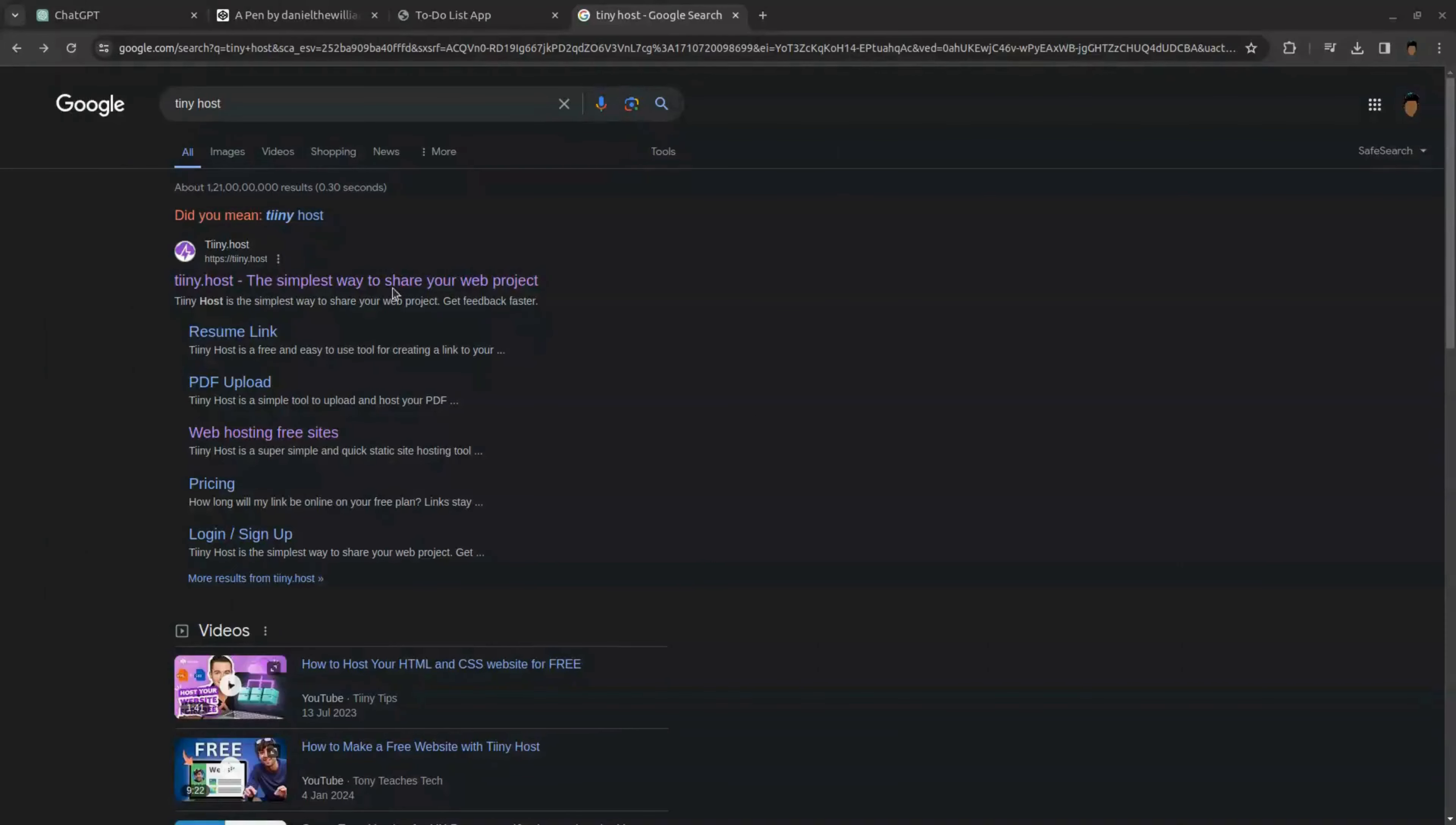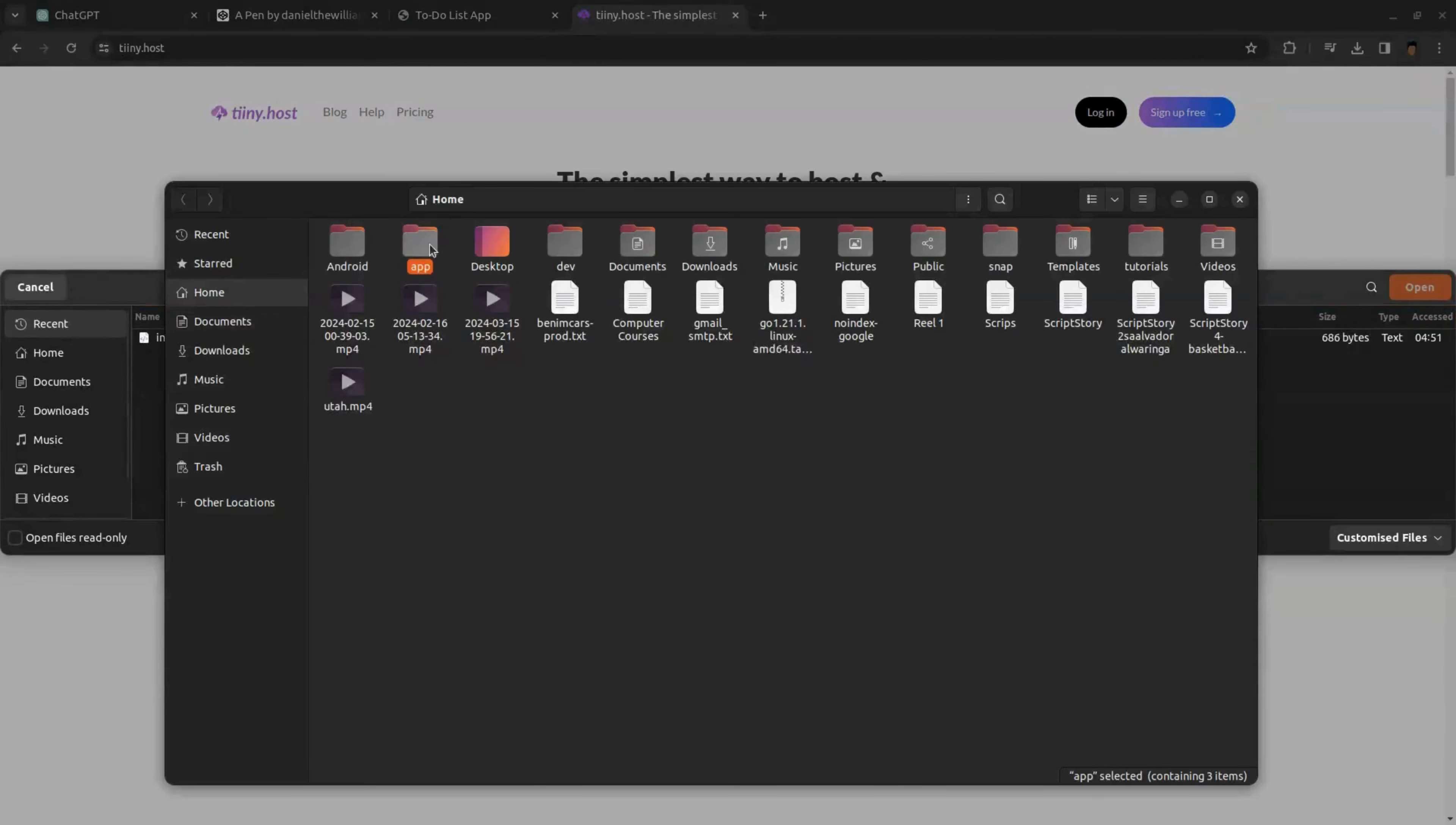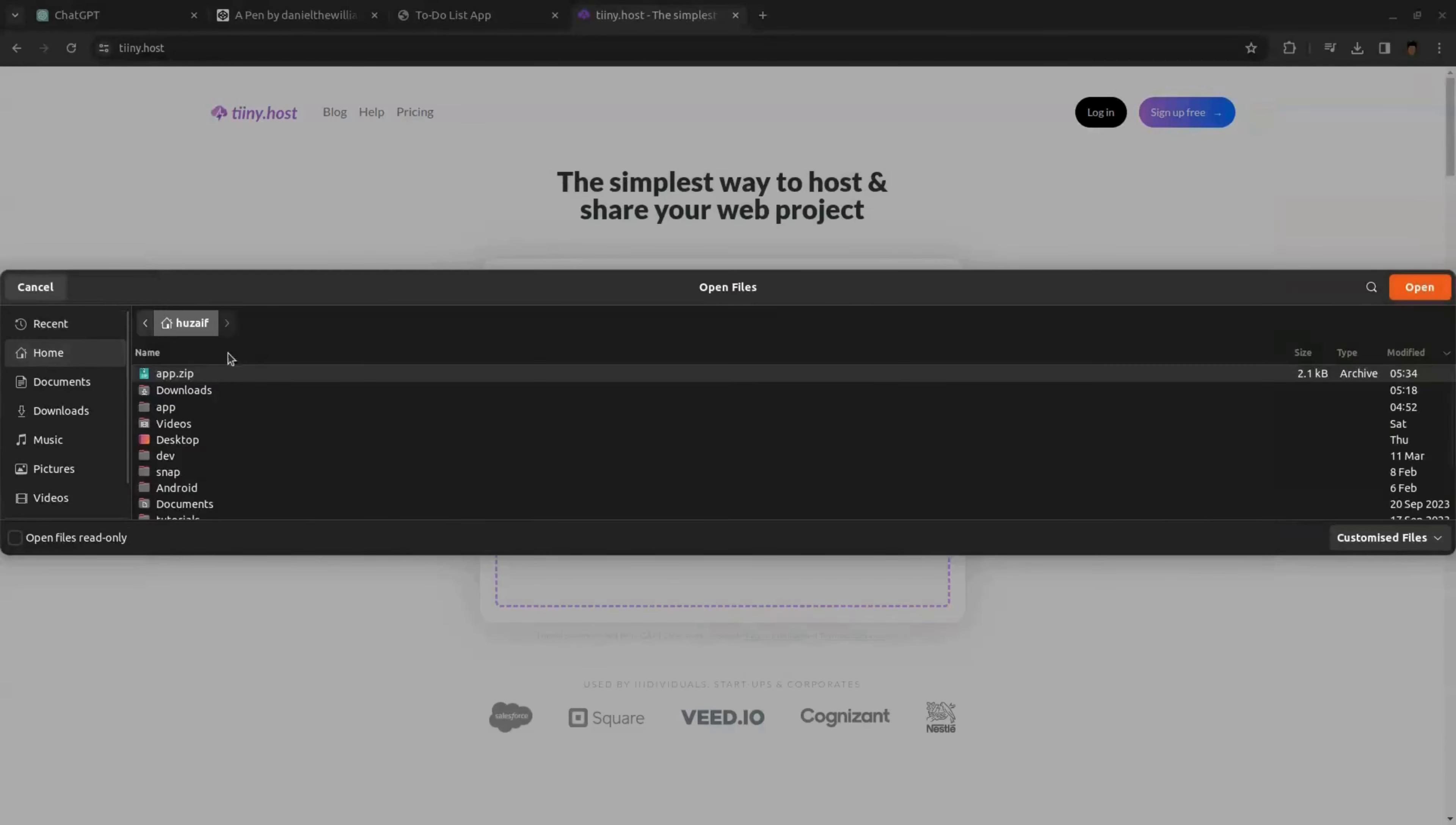Now we need to make our app online, which means we need to host our app. To do that, I'm going to use this website called Tinyhost. First enter name for your website. Next we need to upload our app file as a zip file. To do that, right click on the app folder and click the compress folder and your folder will be in zip file.